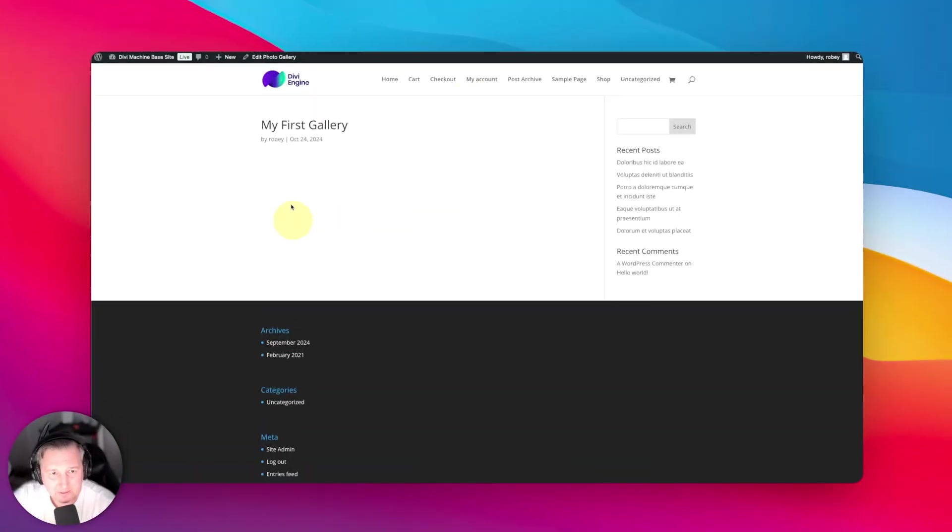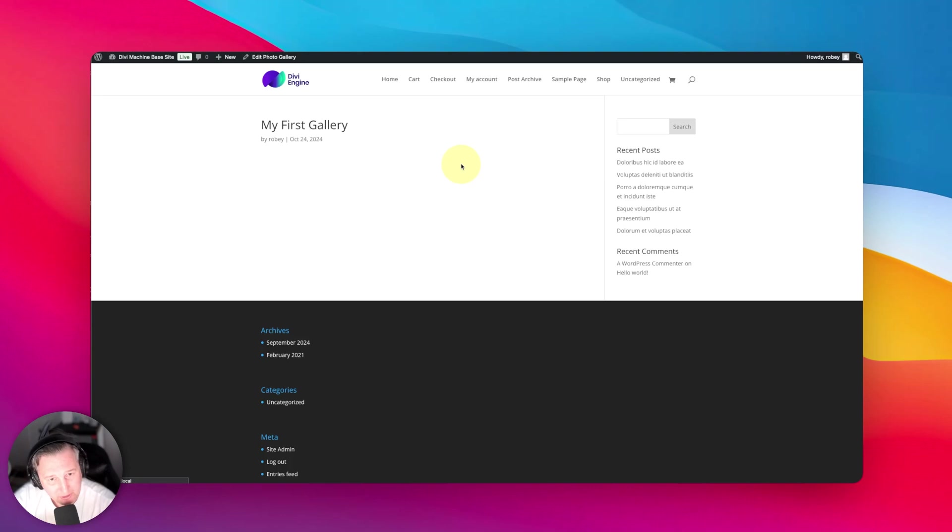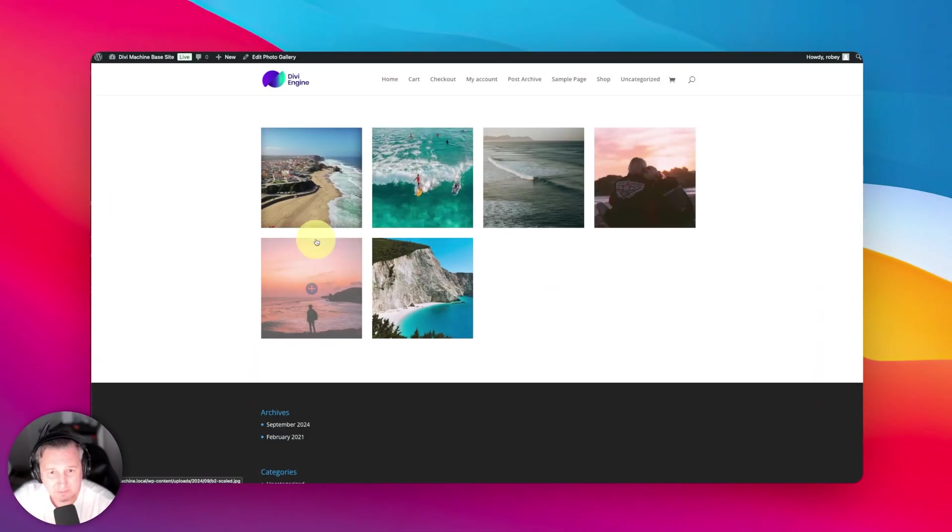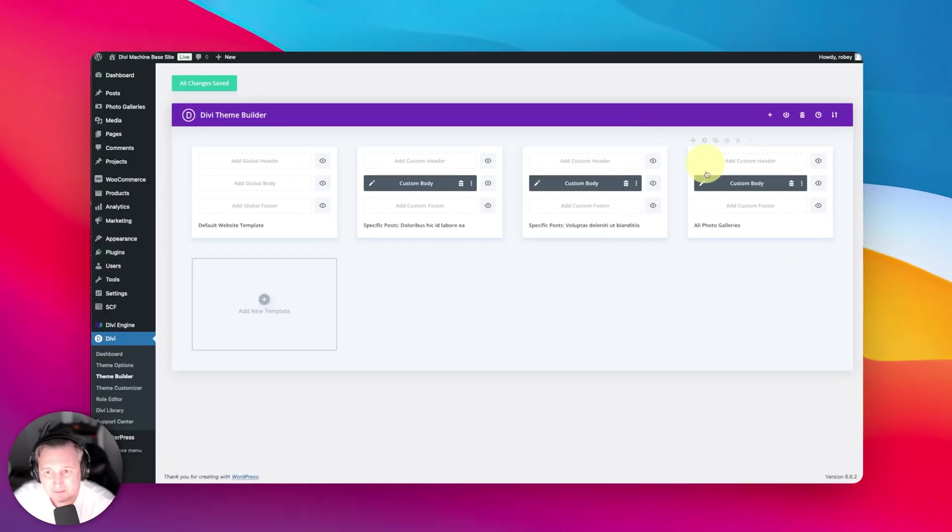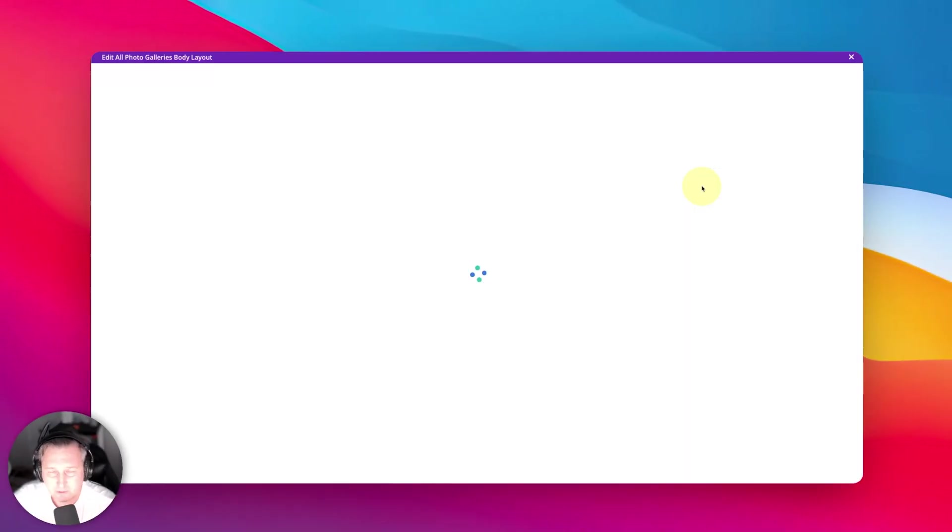I can come back here to my first gallery. When I refresh this page, we should have our template here with the pictures on there. And there we go, just as expected. It is the grid that we specified we wanted.